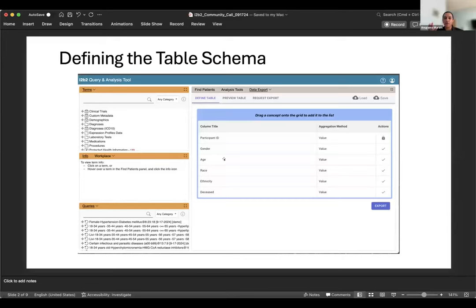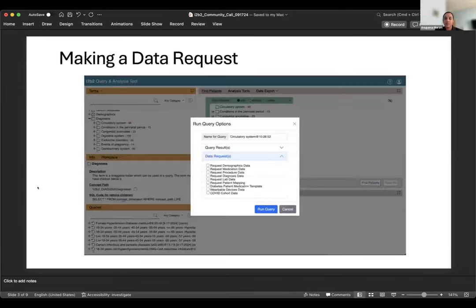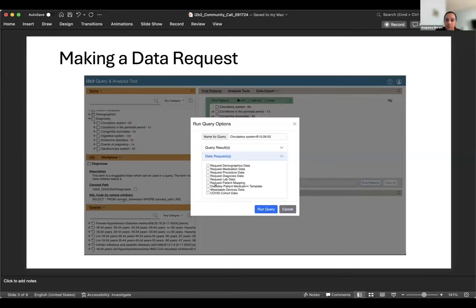Once they're done creating that table, they can preview the data, which will load some synthetic or mock data so they can see what the layout will be. That's the first step — creating the table schema, that table definition, so they can reference it in the future. The next step is how do we make that data request? We're trying to incorporate this into how we built it out for 1.8.1. What you're seeing here are those original requests Nitch pointed out — demographics, medications — and the last three are actually templates that the user created.